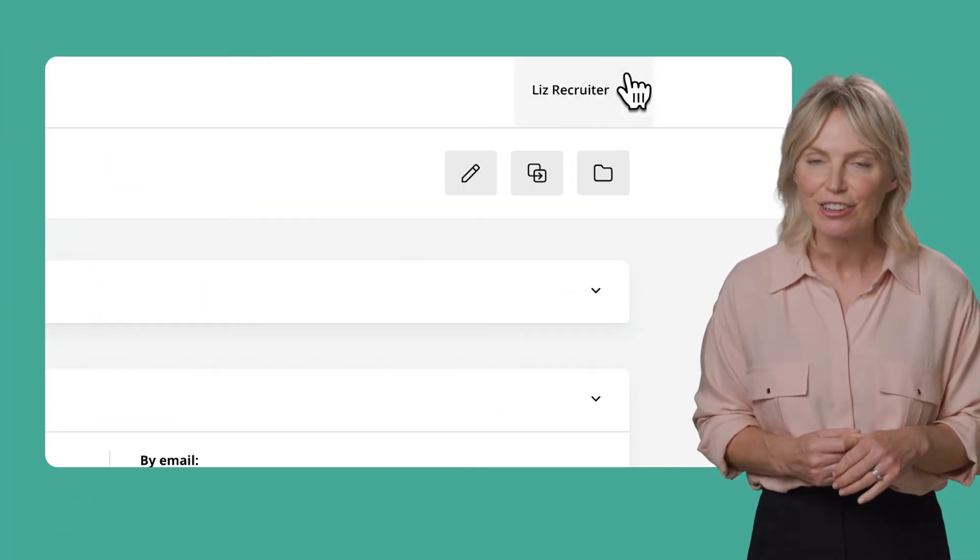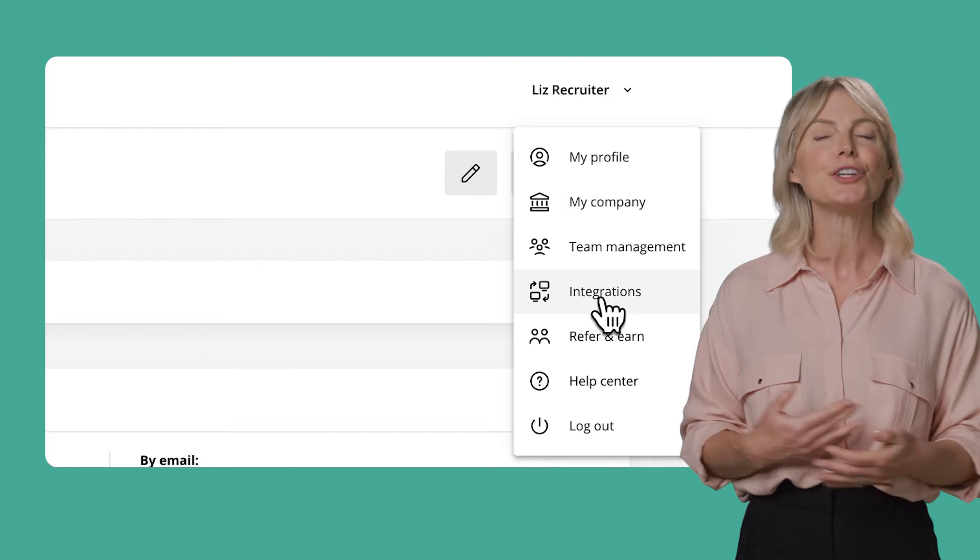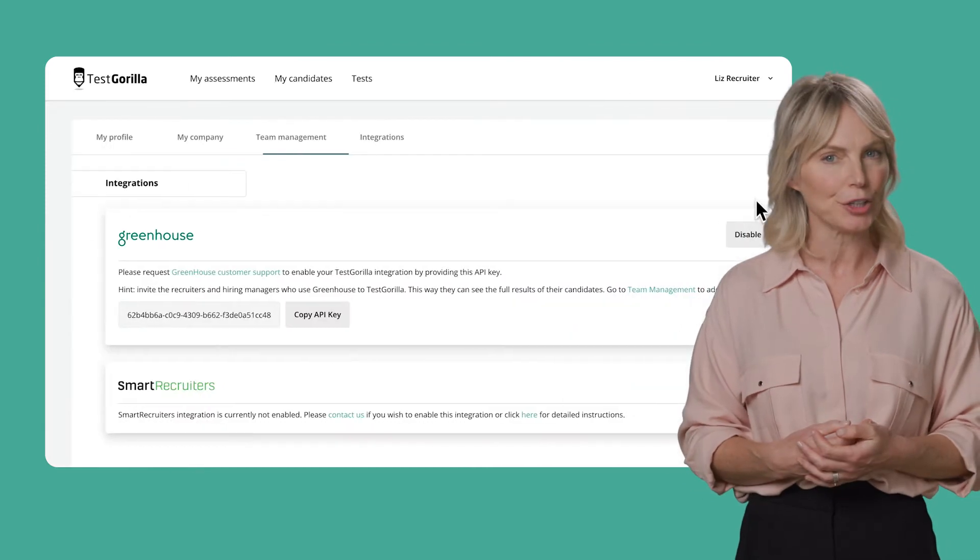You can easily integrate TestGorilla with your ATS using your personal menu. In this video, we'll look at different ways to invite candidates directly with TestGorilla.